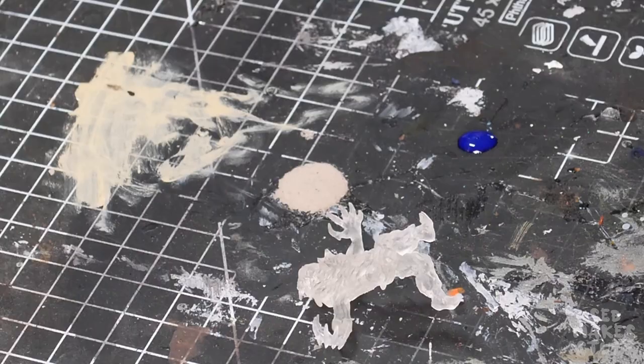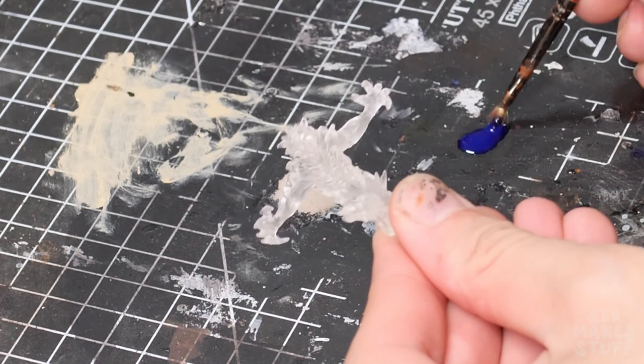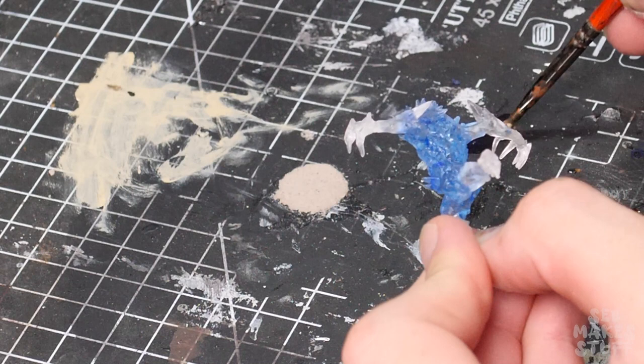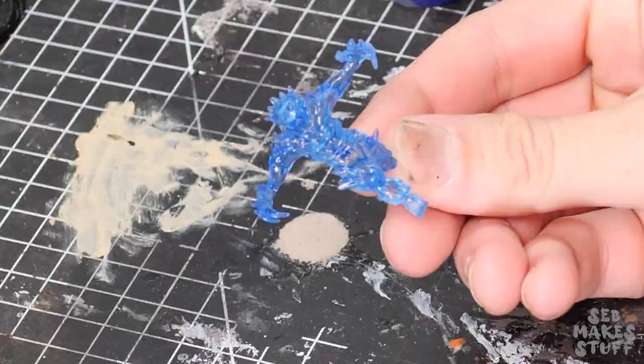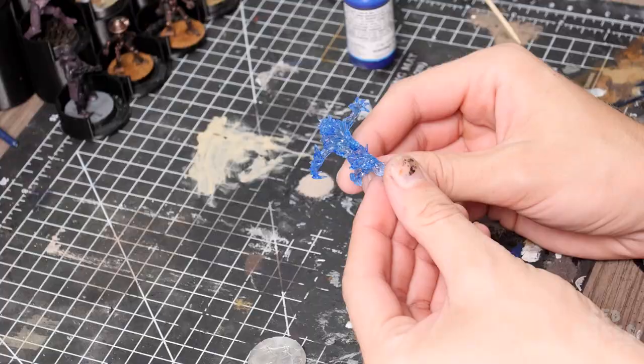By using glazes or inks on these models, it helps to fill in all the tiny little layer lines and keep a nice clear transparent final result. Whereas if left unpainted, this clear resin would end up looking a little bit cloudy.